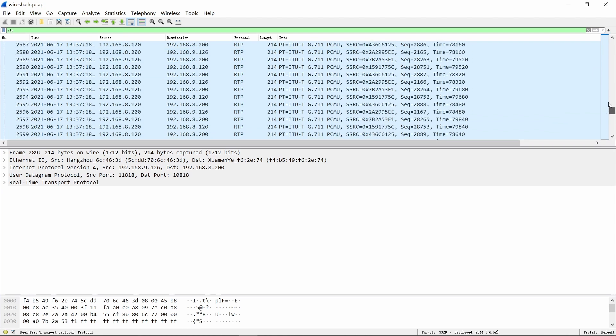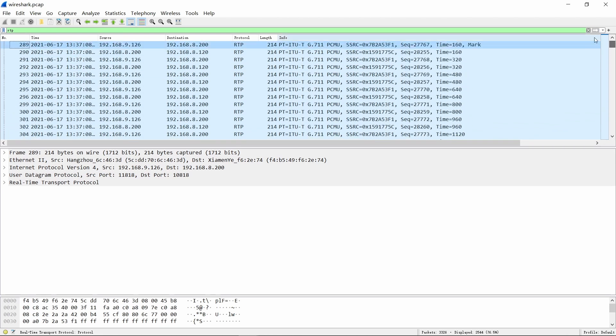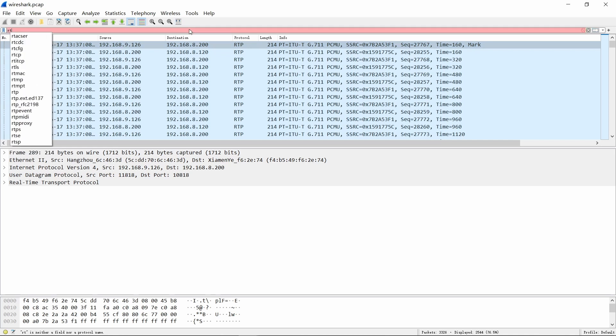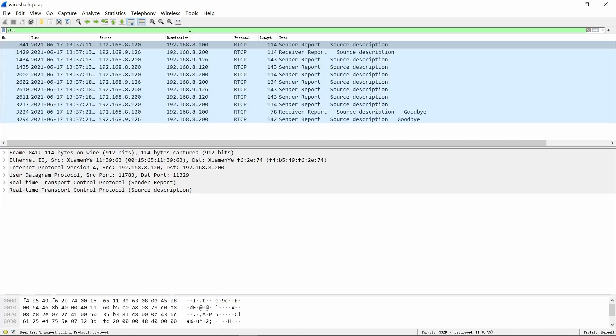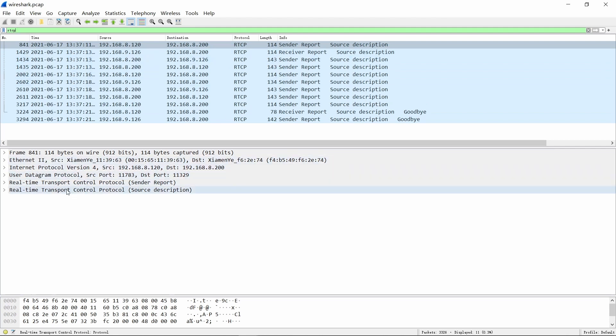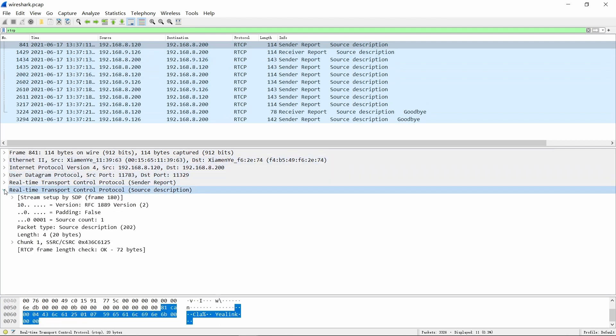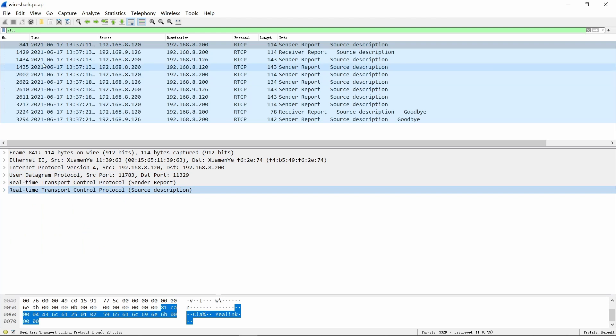And if you want to filter packets with RTCP, you can just enter it. Then you can get all the packages with Real-Time Transport Control Protocol, both in sender report and source descriptions.